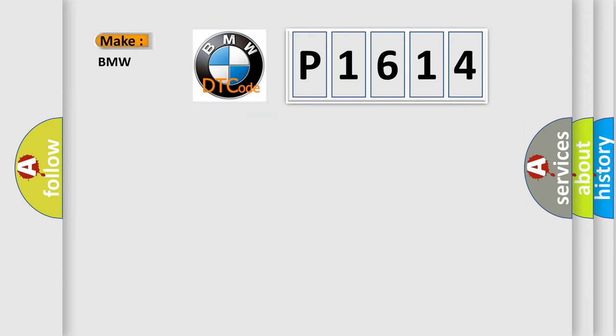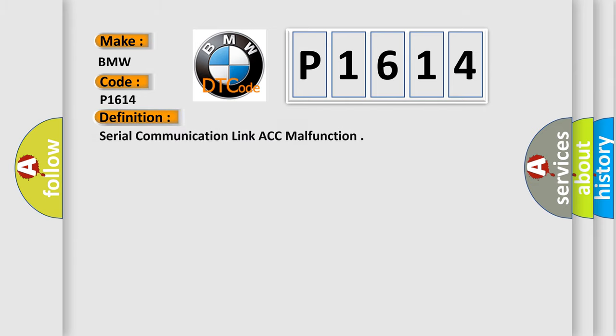what does the Diagnostic Trouble Code P1614 interpret specifically to BMW car manufacturers?